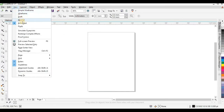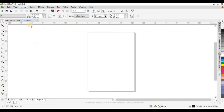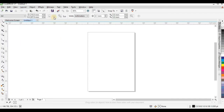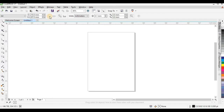The next thing we'll look at is Layout. In your Layout you have where you can set your page number and page orientation — landscape or portrait. But you can simply click here if you want your page to be landscape and here if you want it to be portrait.